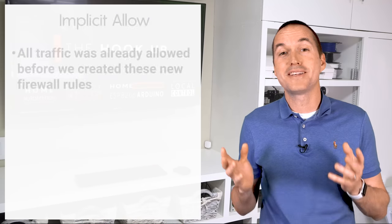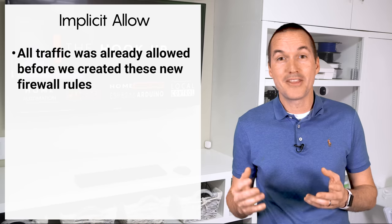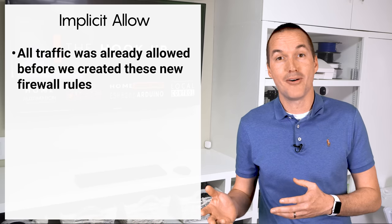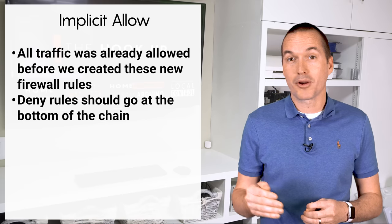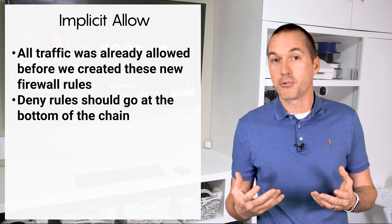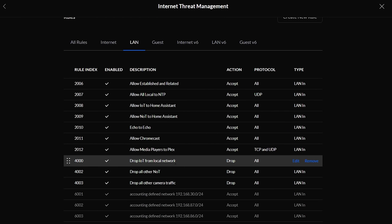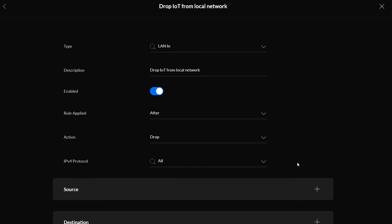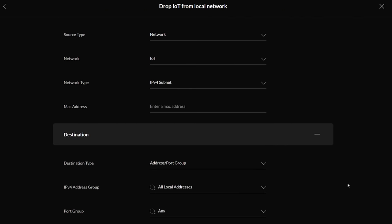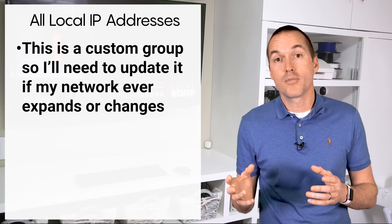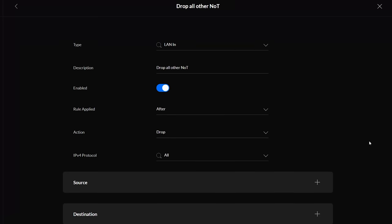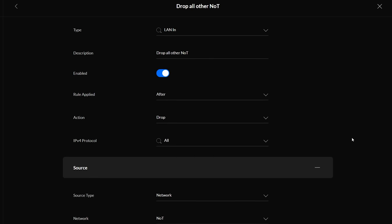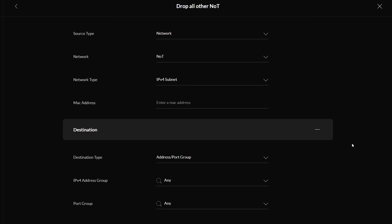At this point my firewall is exactly the same as we started since all I've done is make allow rules and the UniFi LAN uses implicit allow. So to secure my network I'm now going to make those broad deny rules for each network. My IoT devices shouldn't be able to communicate with any devices on my network, so I can make a new rule called drop IoT from local, choose LAN in, apply after other rules, and then drop all traffic with a source of the IoT network and a destination of all local IP addresses. My NOT devices shouldn't be able to communicate with any devices at all other than my home assistant server. So I'll make a rule called drop all NOT, choose LAN in, apply after and deny all traffic with a source of the NOT and a destination of any IP and any port.